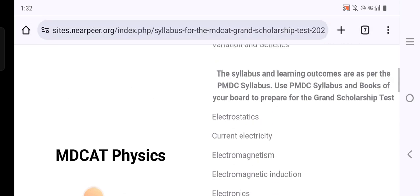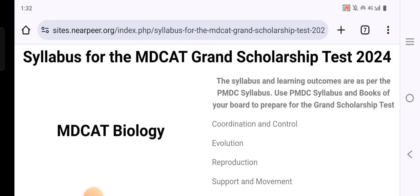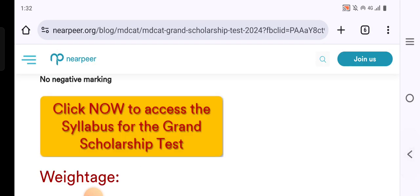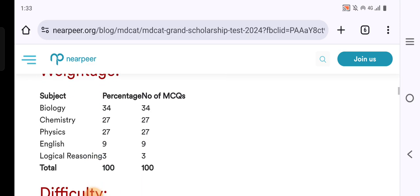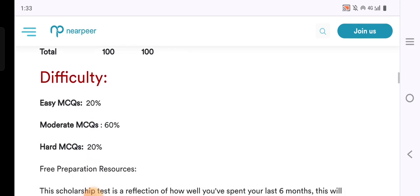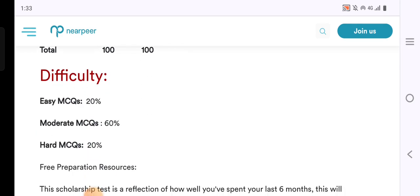Now let's look at the weightage. You will have 34 MCQs from Biology, 27 from Chemistry and Physics combined, 9 from English, and 3 from Logical Reasoning — totaling 100 MCQs.